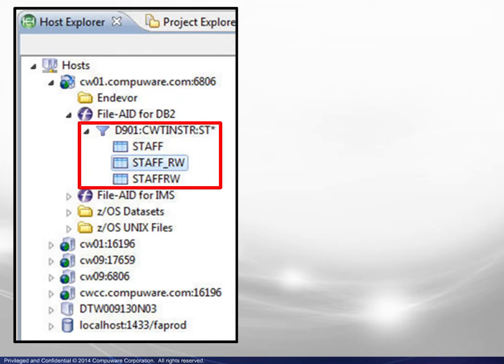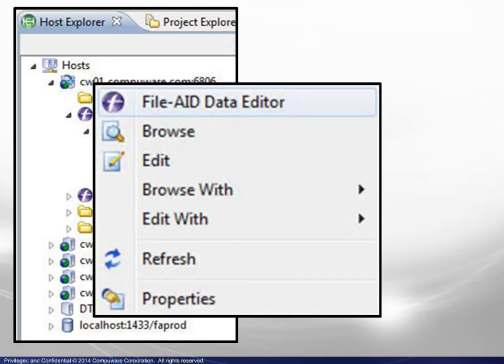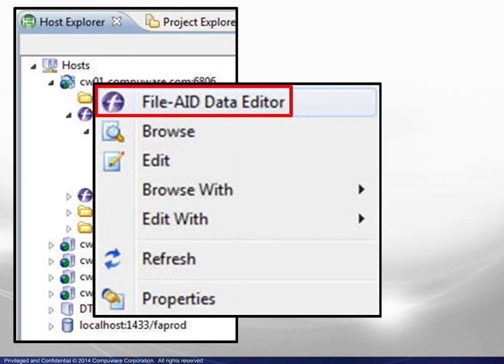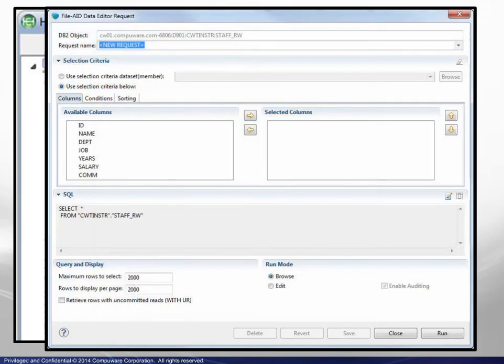To proceed, either double-click on a table name, or select a table, right-click to display the context menu, then choose FileAid Data Editor. A request box will appear.